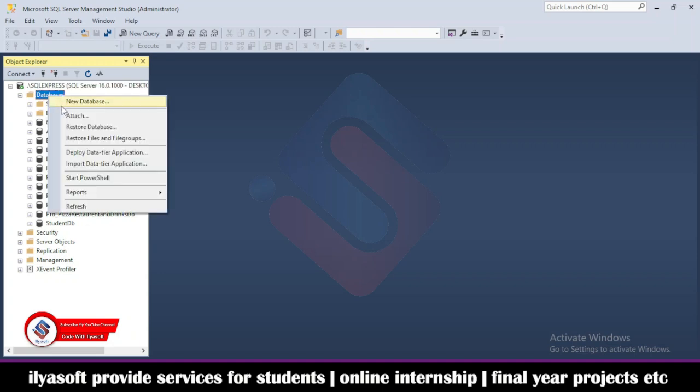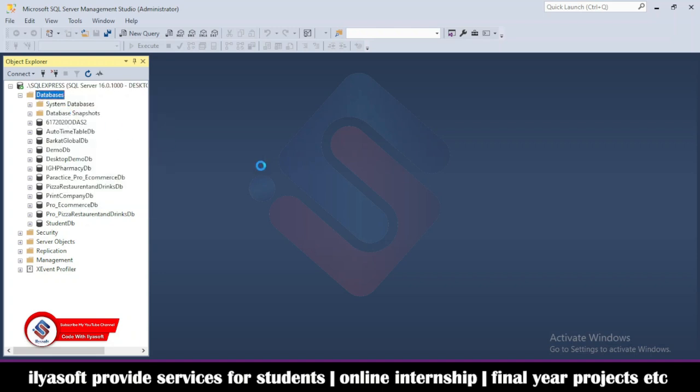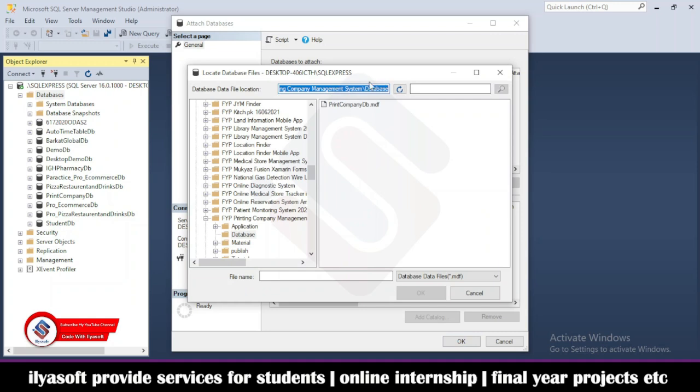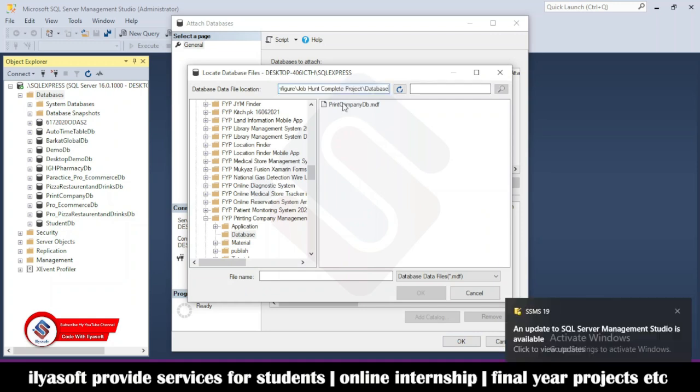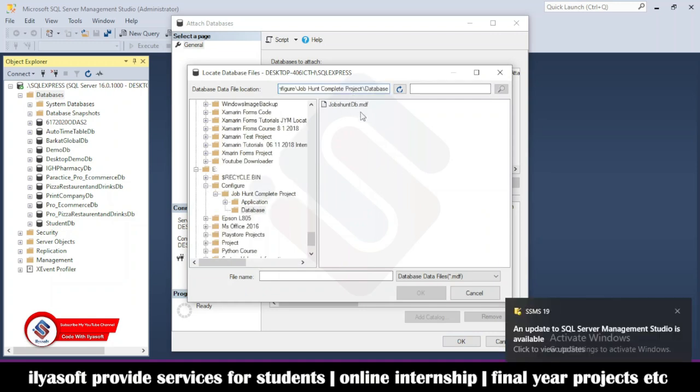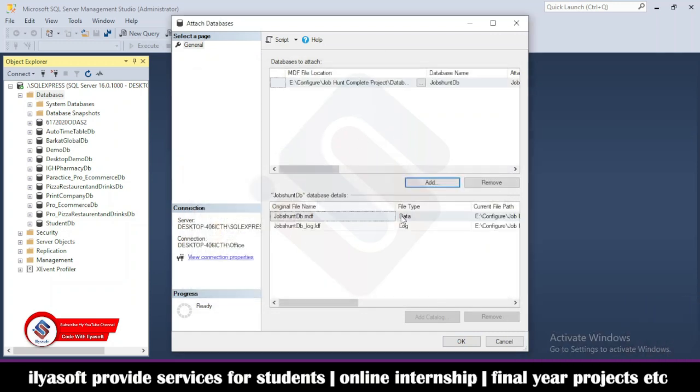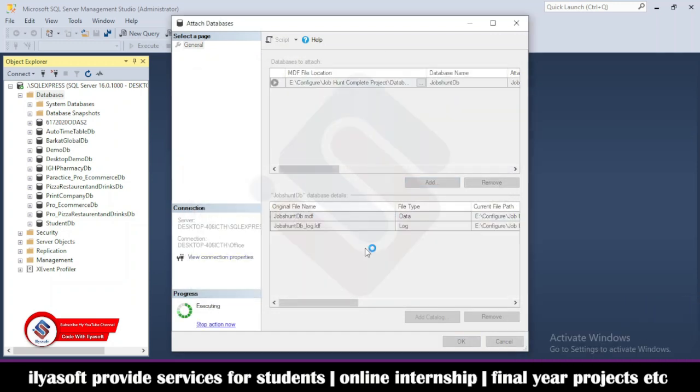Right click and go to the attach options, then add and paste the path here. Press enter and the database will appear. Select it and click the OK button, then simply click OK again.